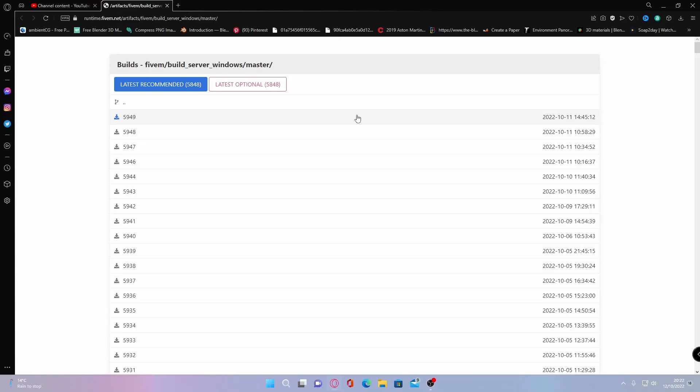Hello everyone, my name is iDrupa and welcome back to another video. Today I'm showing you guys how to install and create your own 5M server totally for free on your own Windows PC.